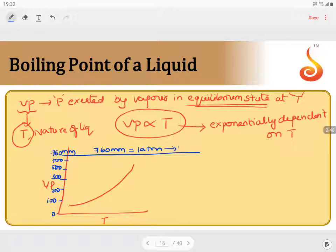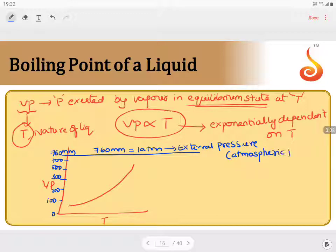This 760 mm, taken as external pressure or atmospheric pressure, is the pressure maintained above sea level. The external pressure is always equal to 1 atmosphere, and 1 atmosphere is nothing but 760 mm of pressure.